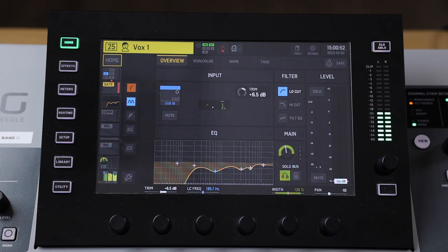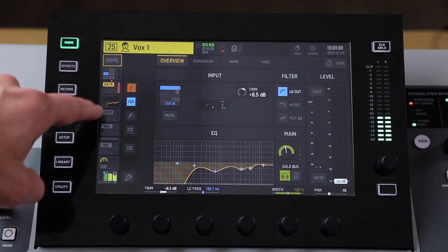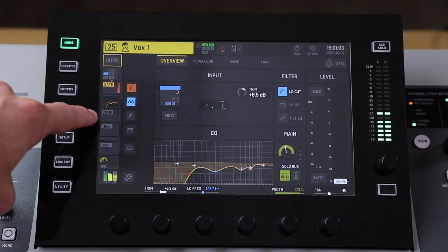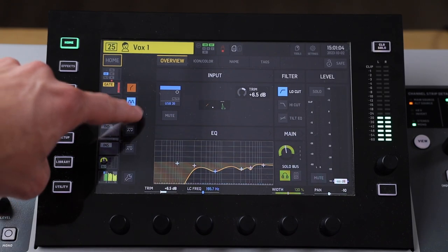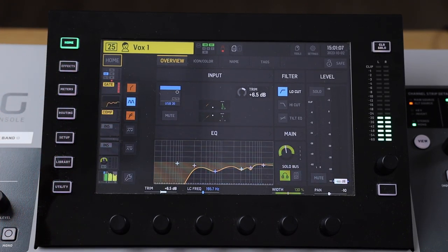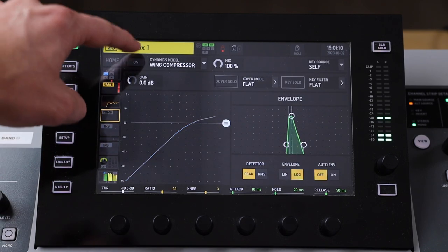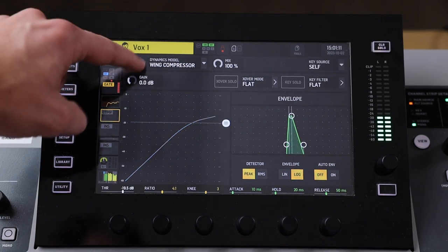You can apply an audio compressor to any channel in the Behringer Wing, just like gates and EQs. You select your desired channel and go to the home page, and you'll notice that this time the fifth box down is your compressor. To switch it on, you can press that button there and it'll highlight orange, or you can go in and toggle the compressor on and off.